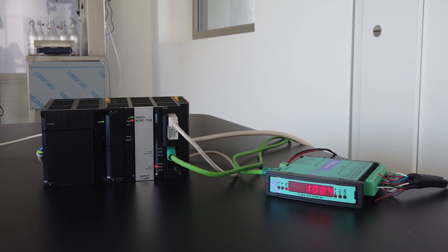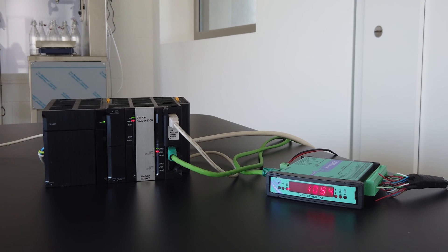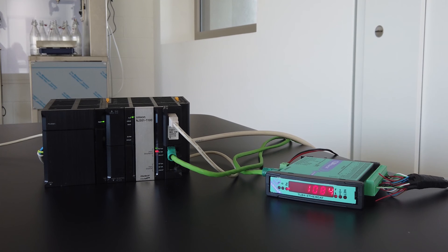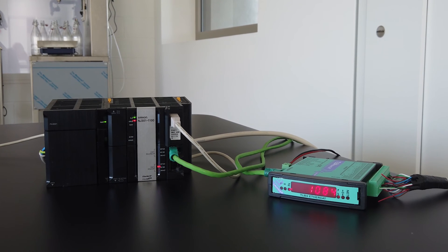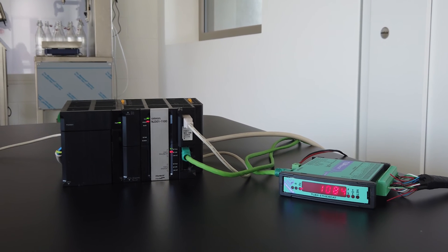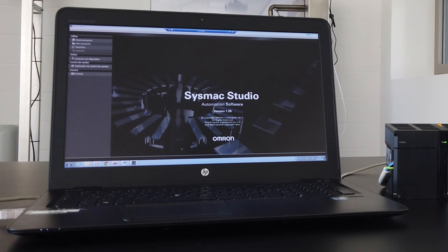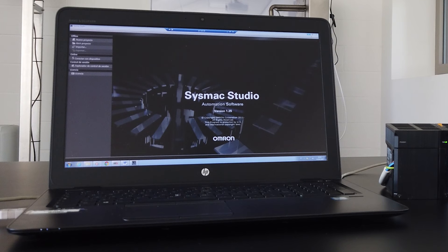Omron PLC model NJ301 and a TLB4 EtherCAT instrument composed the setup used. The Sysmac Studio software is used for project development and management version 1.25, realized and distributed by Omron.